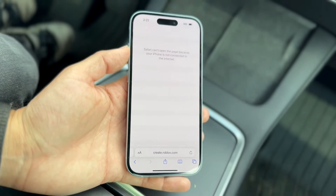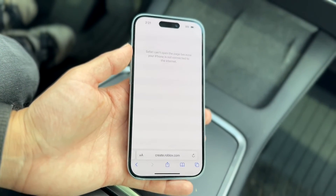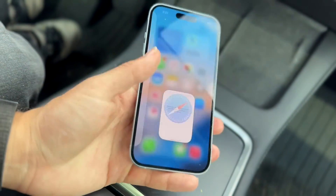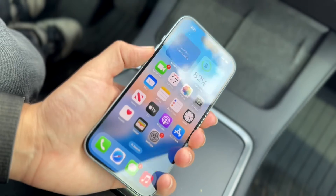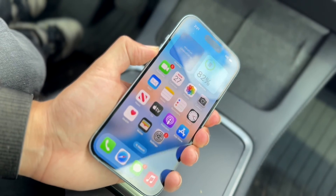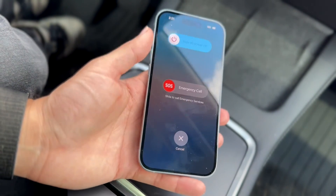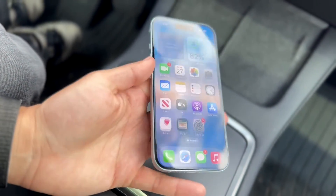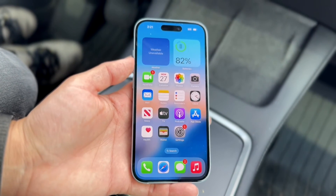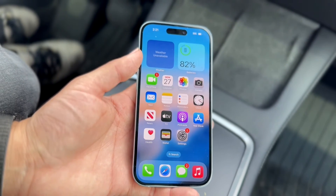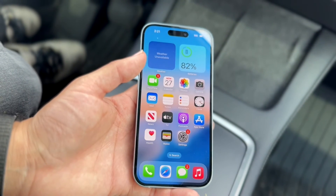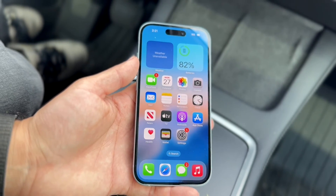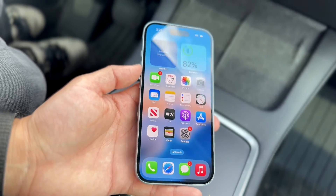If that's still not working, try restarting your iPhone. Hold down the volume up and power button as you normally would, then slide to power off. You can also try connecting to a different Wi-Fi network or visiting different websites, but by this point you should have it figured out.